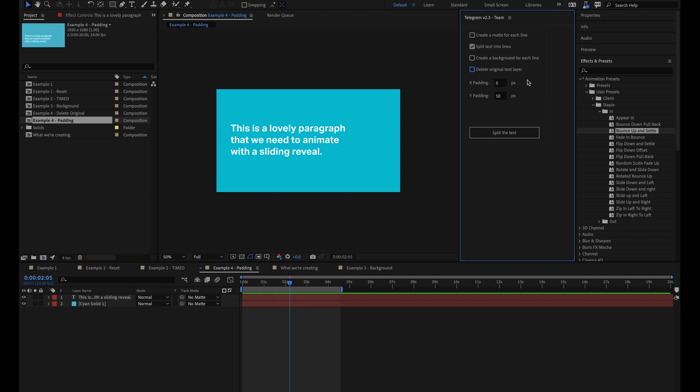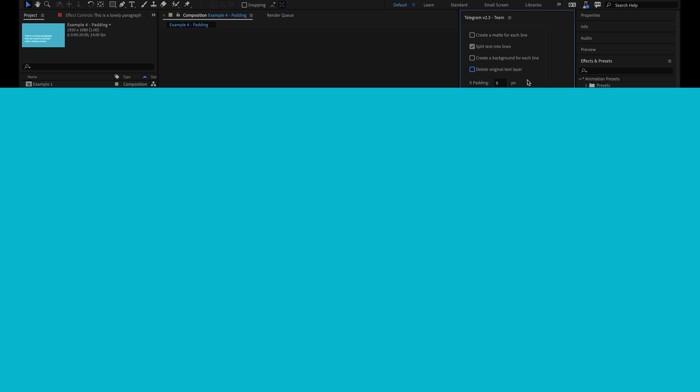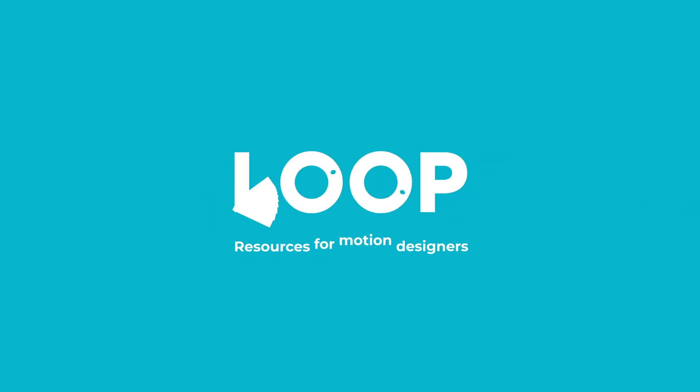The Telegram script is a great time saver when it comes to animating paragraph text in After Effects. It's something I constantly use myself throughout my freelance work, and I can't tell you just how many hours it's saved me. Check the link in the description to read more about the Telegram Script and Staple Preset Pack. As ever, if you enjoyed this video, do hit like and subscribe, and visit madebyloop.co.uk for more time-saving motion design resources.